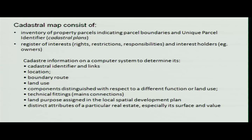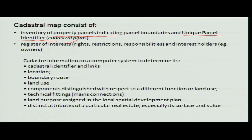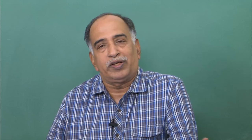A cadastral map consists of property parcels, and every parcel has a unique parcel ID number. The annotation format may differ from one place to another, though we are trying to bring out a uniform method of coding. There is also a register of interest — meaning responsibilities, restrictions, and rights of the particular owner over that land, as well as orders.